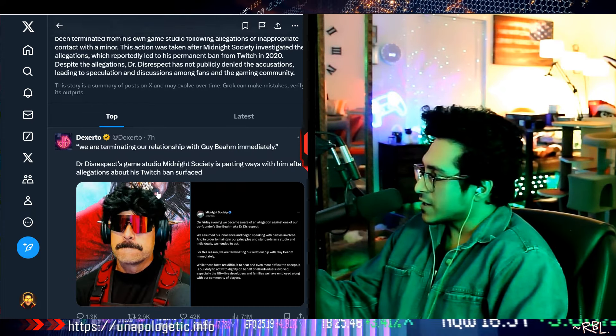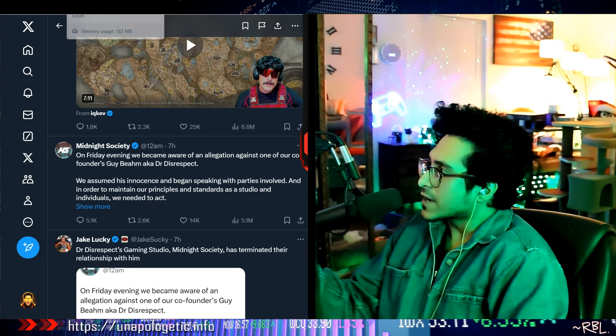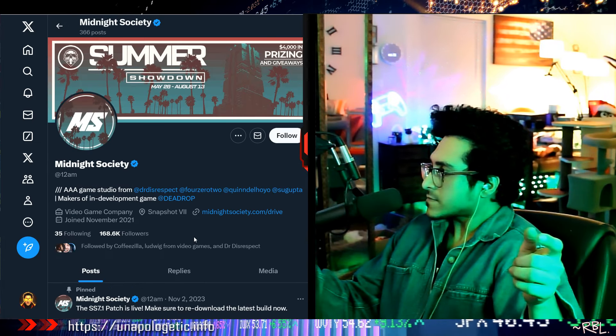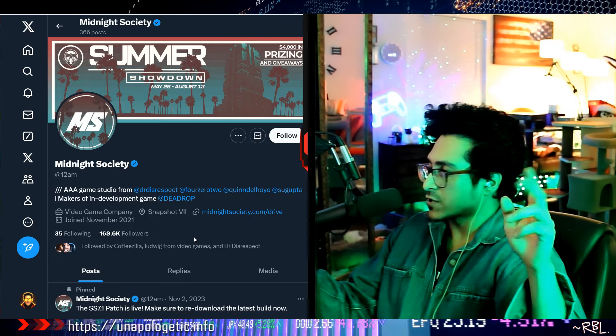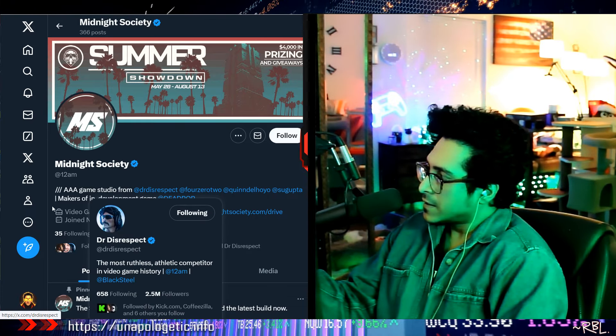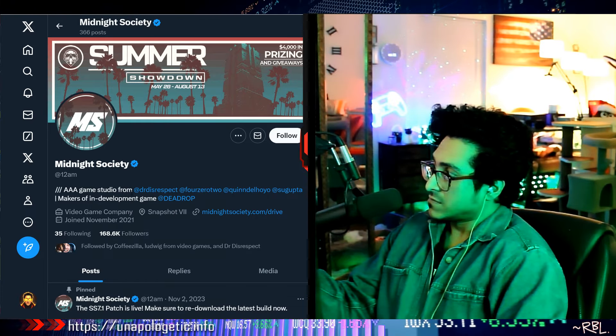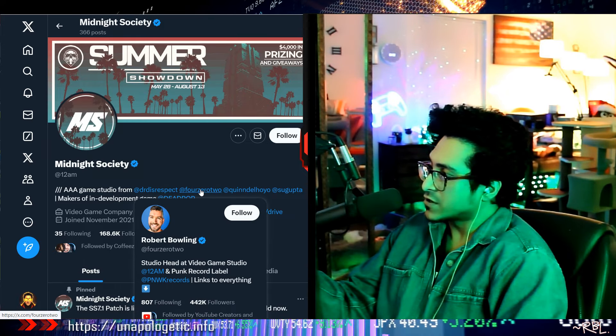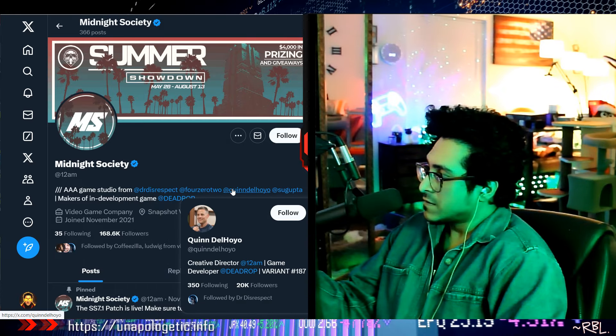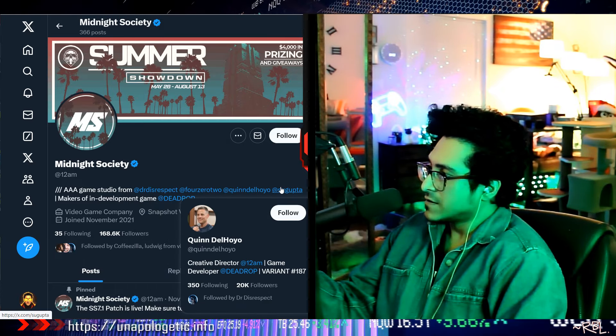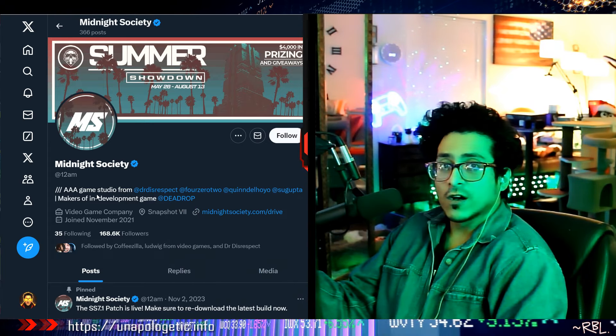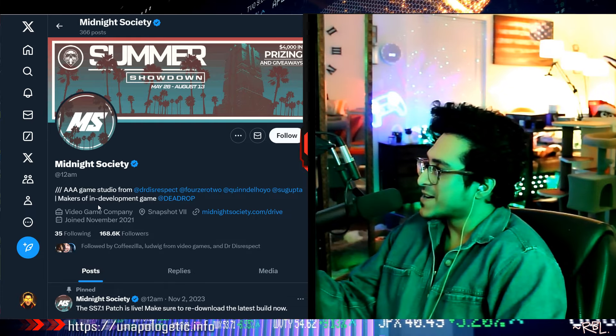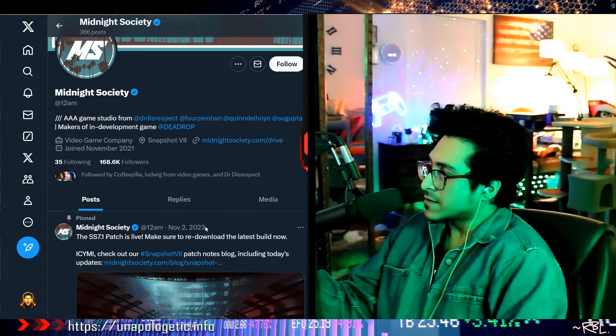Look at this here: Midnight Society. Triple-A game studio. I'm just looking at this for the first time. I had no idea Dr. Disrespect was a co-founder and all this. But you can see Dr. Disrespect's name, the ID right here. Triple-A game studio. Dr. Disrespect, we have 402Z, another streamer, huge studio head. You have a creative director. This guy, you have Sumit Gupta. Makers of in-development game Dead Drop. So these are all the players.